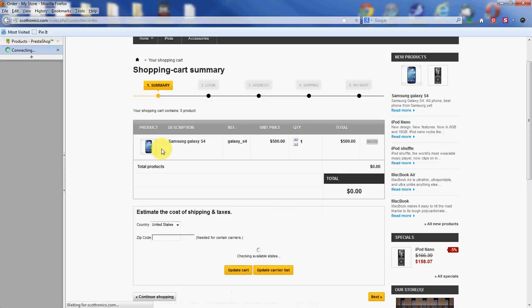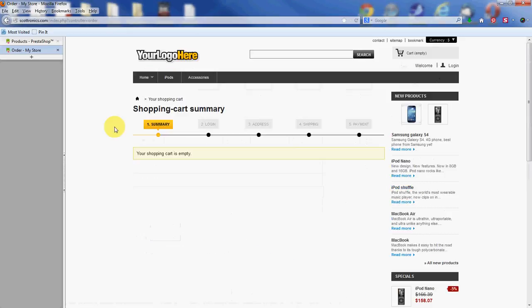Alright, so that's how to add shipping to individual products through your PrestaShop store. I'm Scott with InMotion, and thanks for watching.